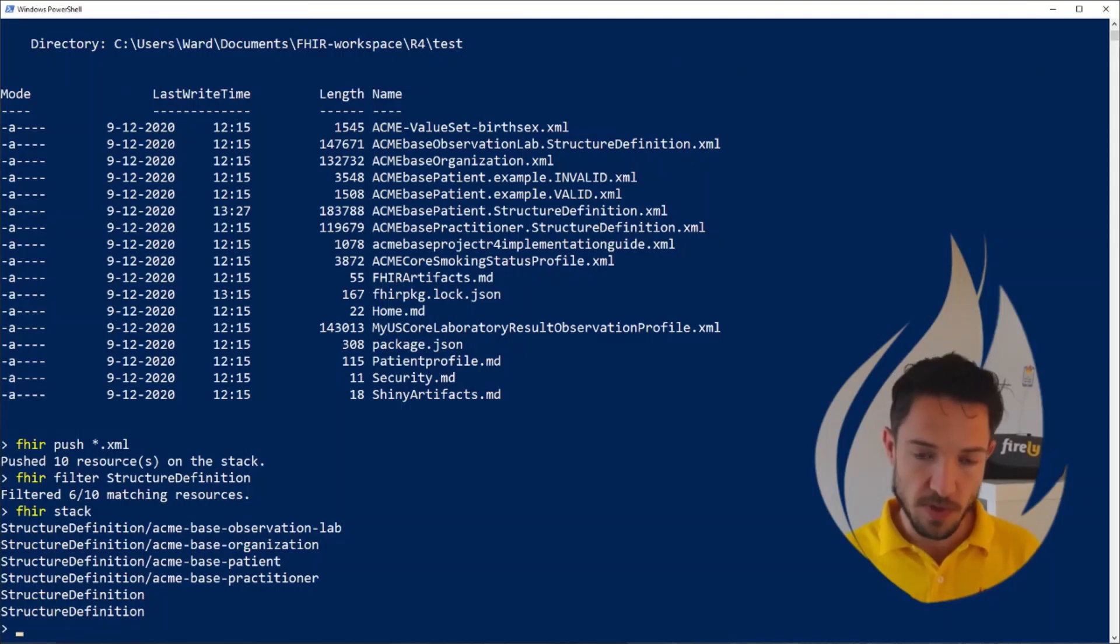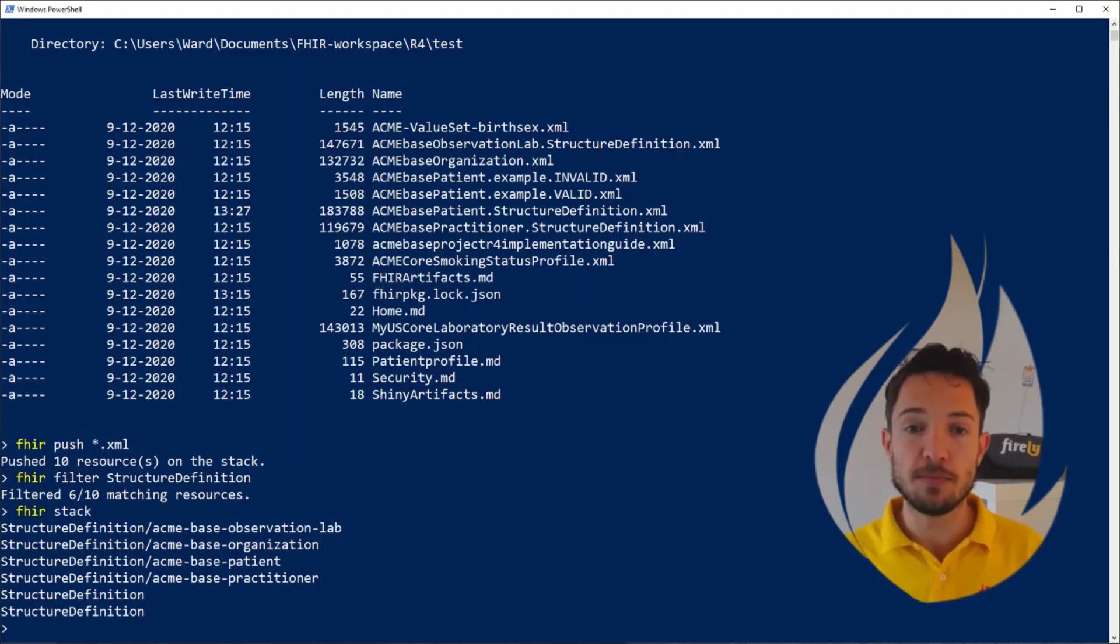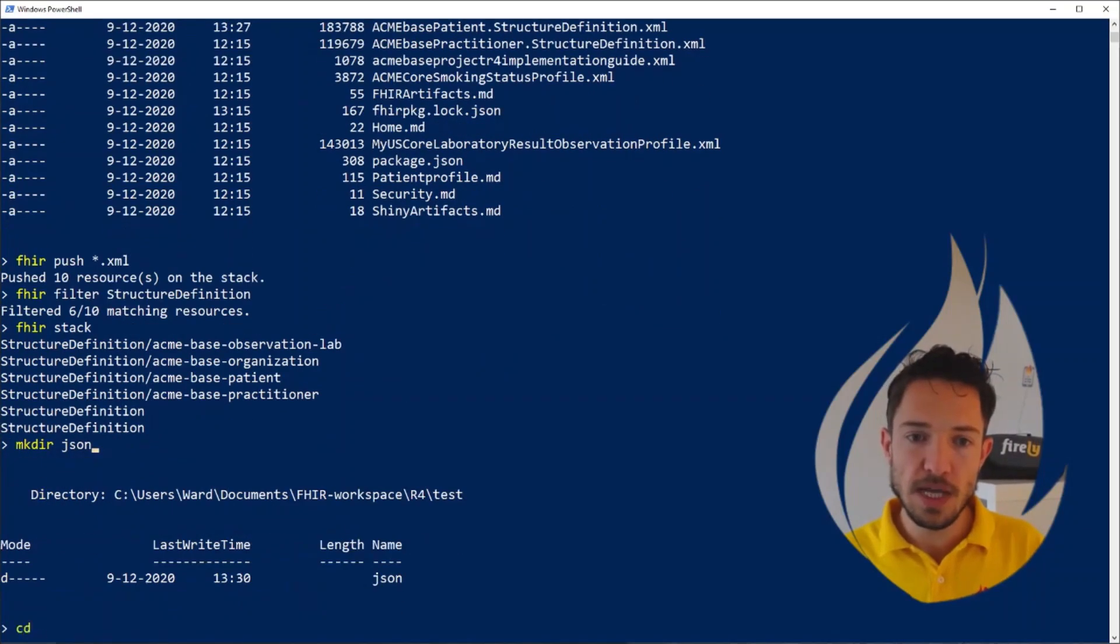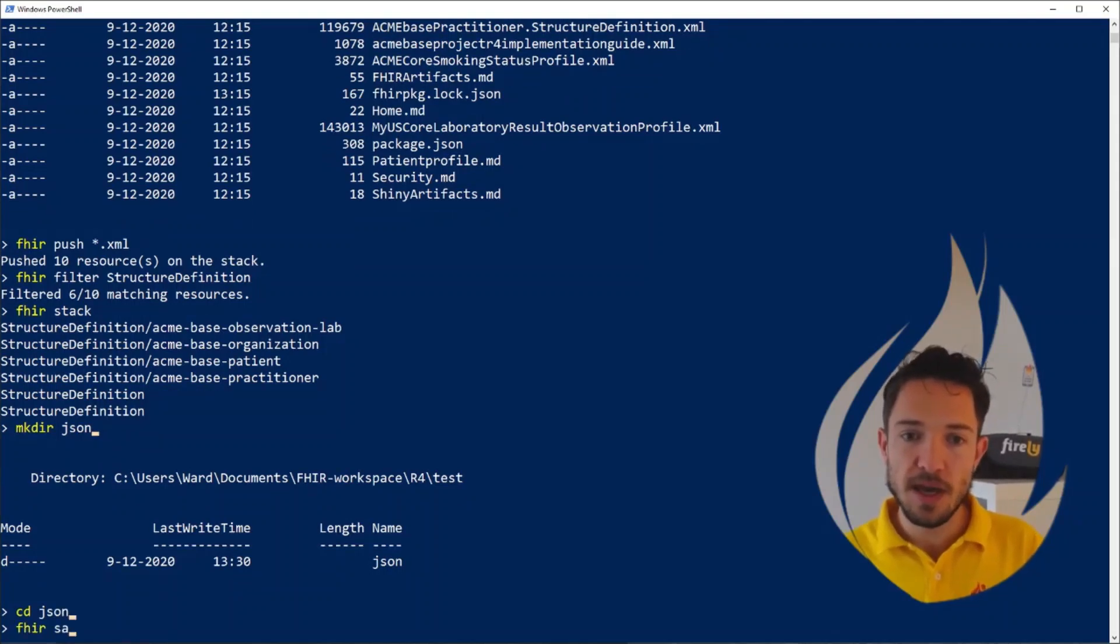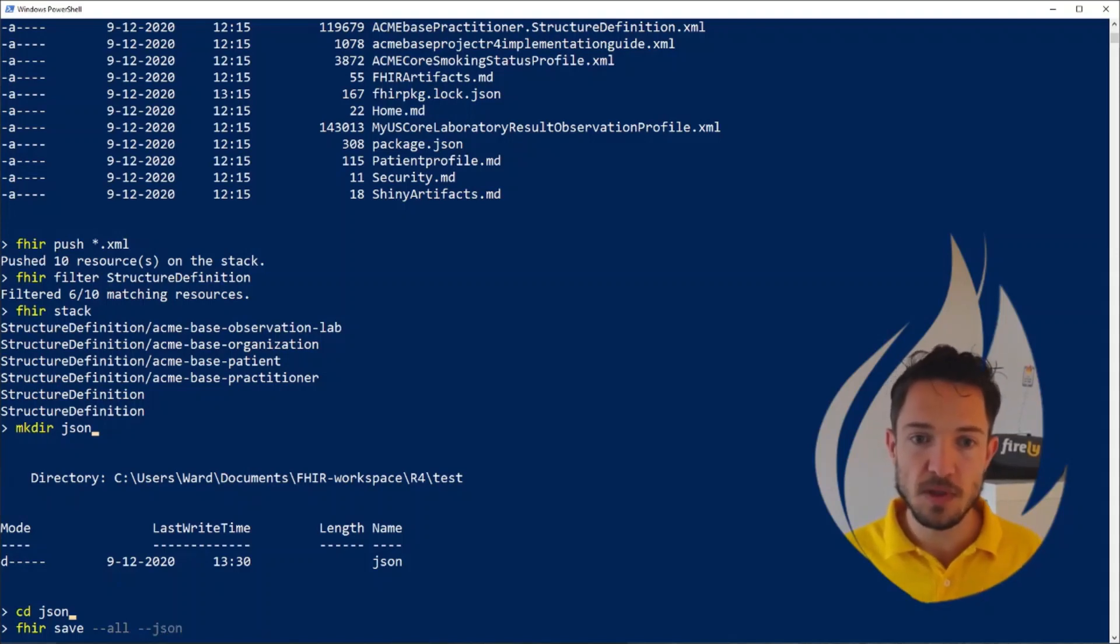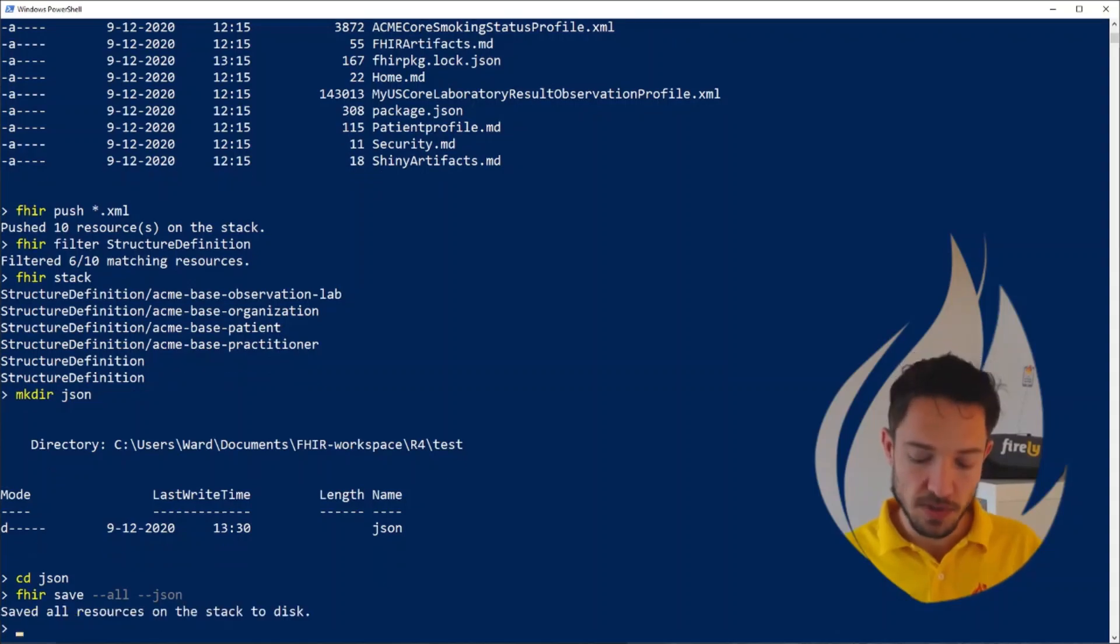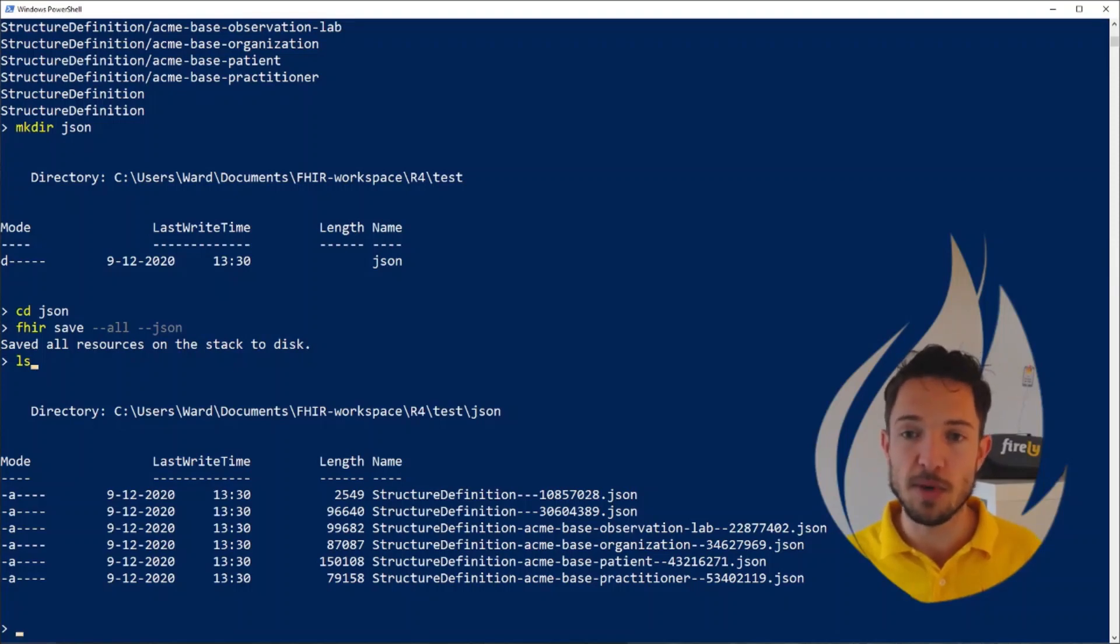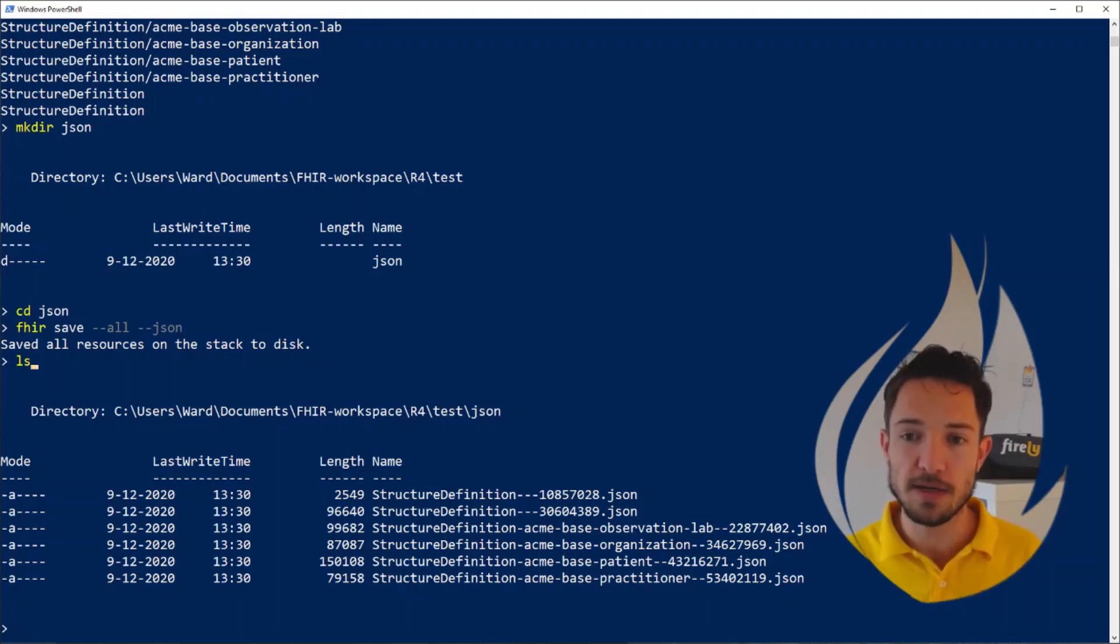We have a set of FHIR resources which used to be XML files. And now let's save them to JSON files. I'm going to make a new folder here called JSON. And I'm going there. Now I'd like to take everything on my stack and save that. We say we want to save all files on the stack as the format JSON. And right now it saves all the resources. When we look here, we have the same resources, but now saved as JSON instead of XML. So this is a really quick and easy way to change the format from XML to JSON or back.